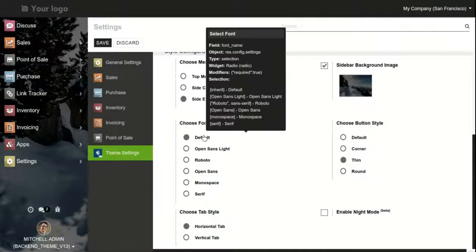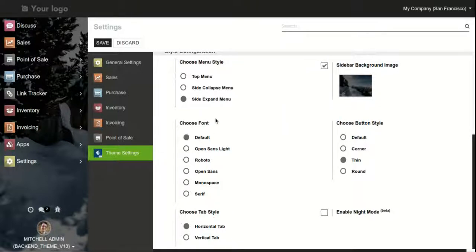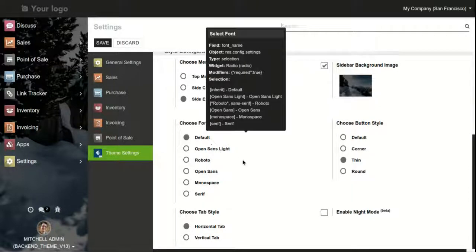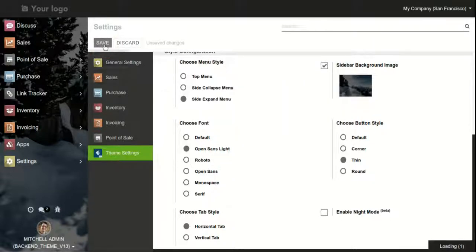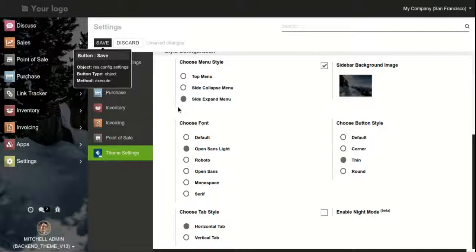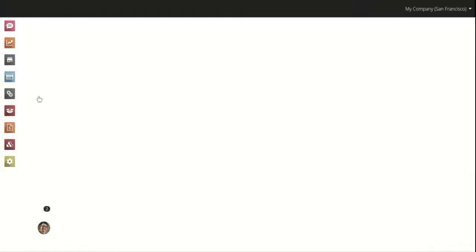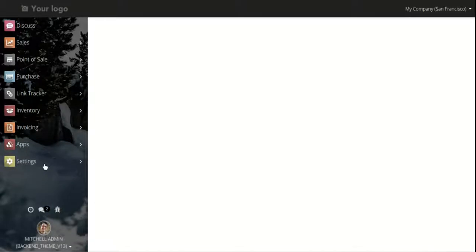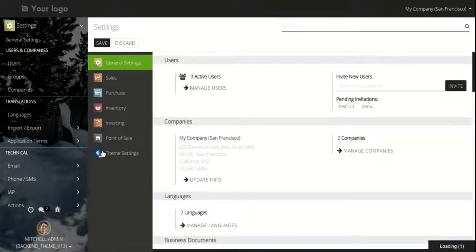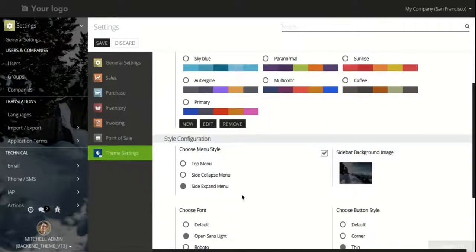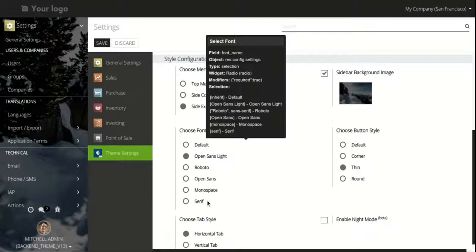Next is the font style. Fonts are the backbone of the layout in any system. This theme provides a variety of font options including Open Sans Light. And as we can see, the fonts of Odoo have changed. There are also other options like Roboto, Open Sans, Monospace, and Serif.